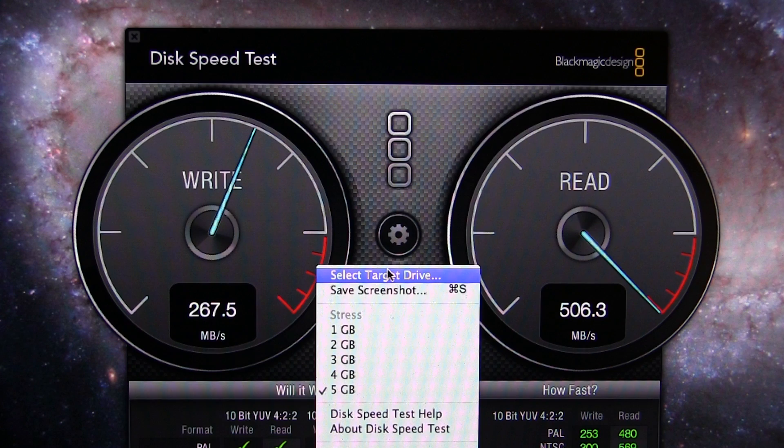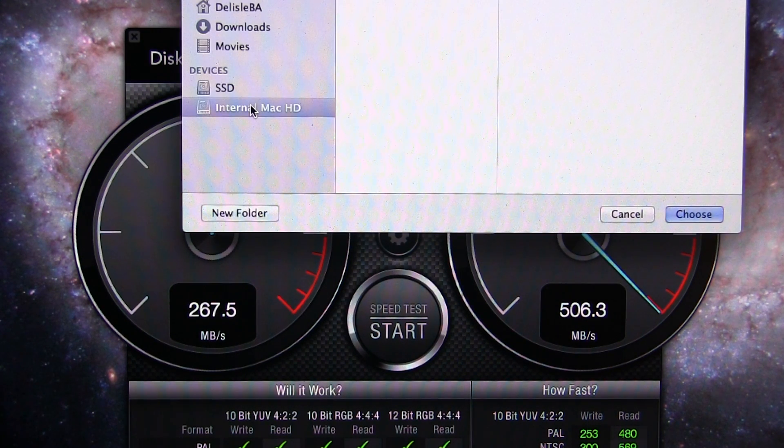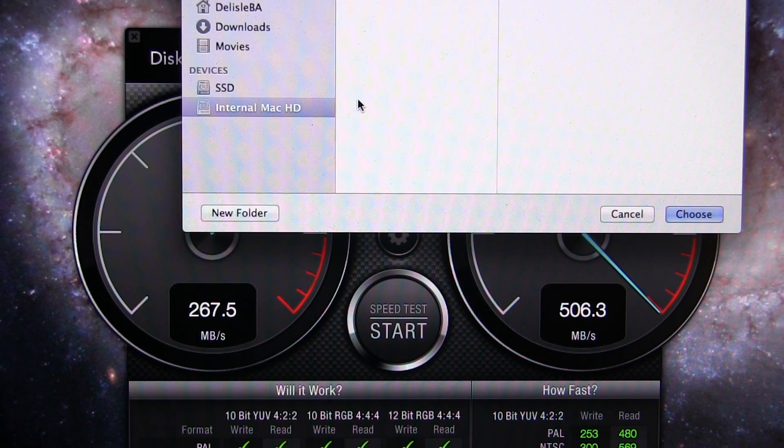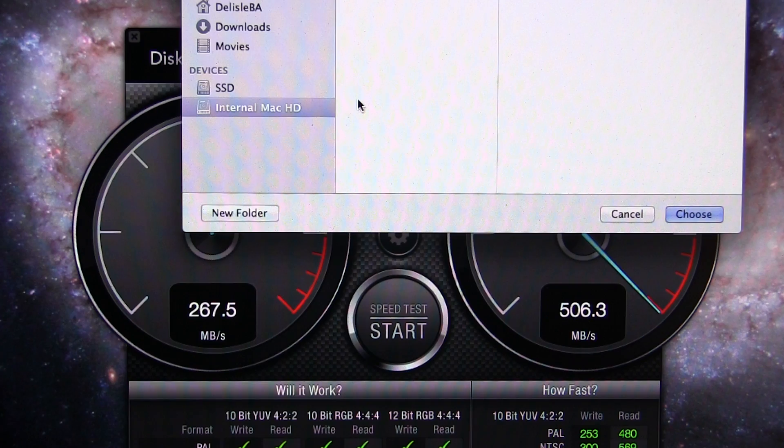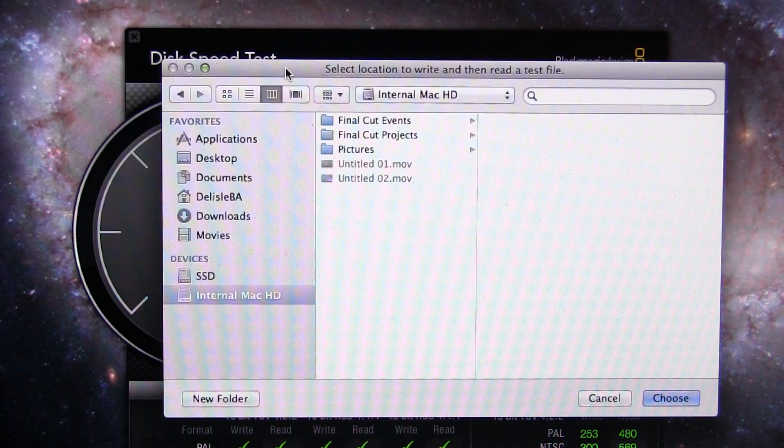We're going to change our target drive. Now we're going to test the internal drive. This is the one it came with, the upgraded version, the 7200 RPM.